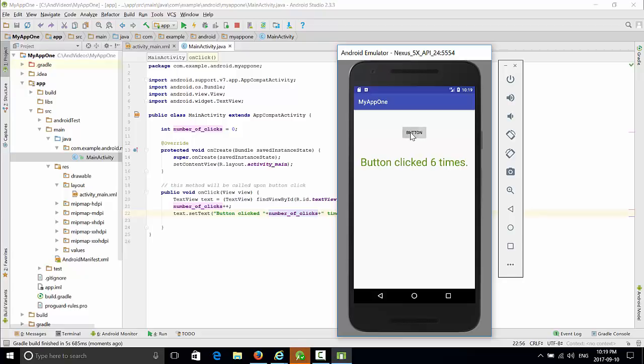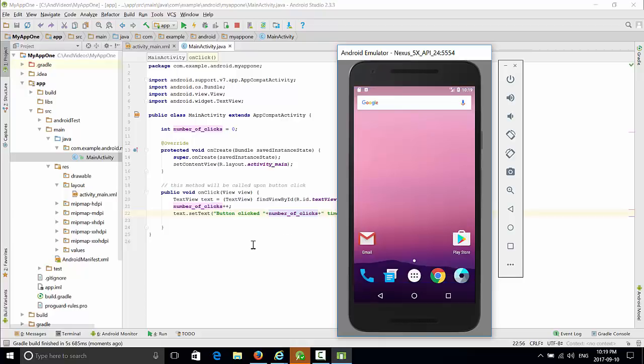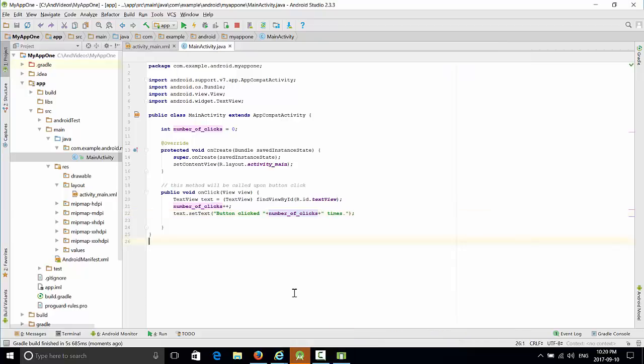So it was a short video on how to create the first application and process button clicks. Thanks a lot.